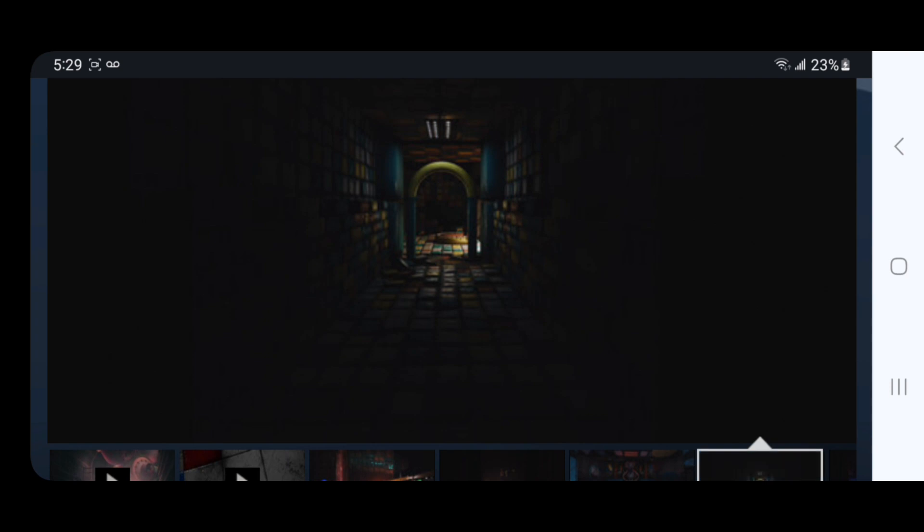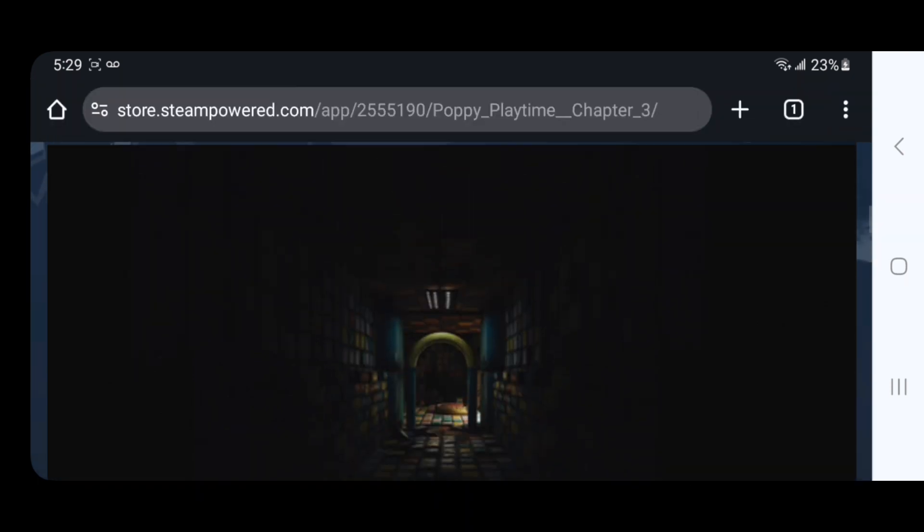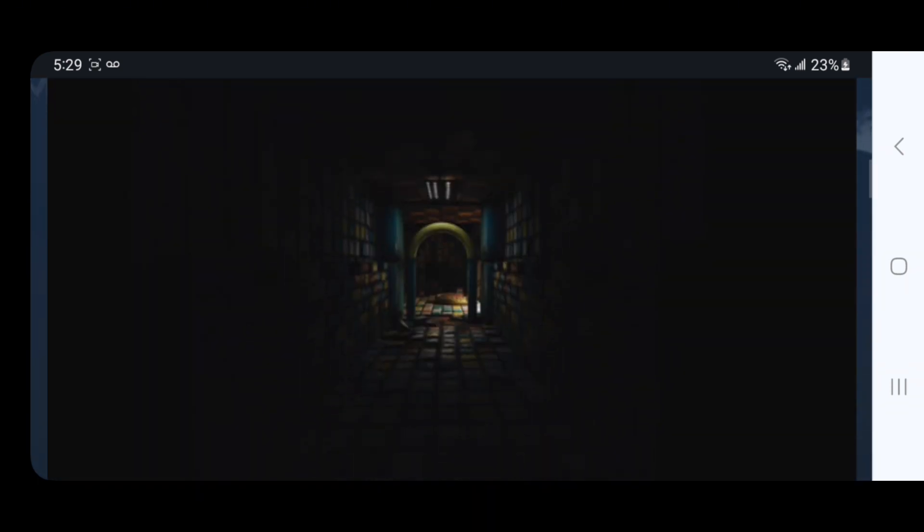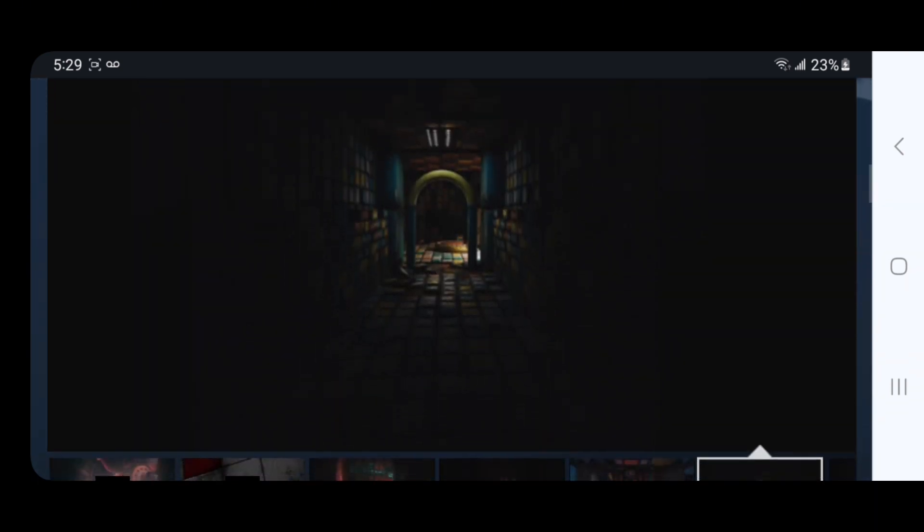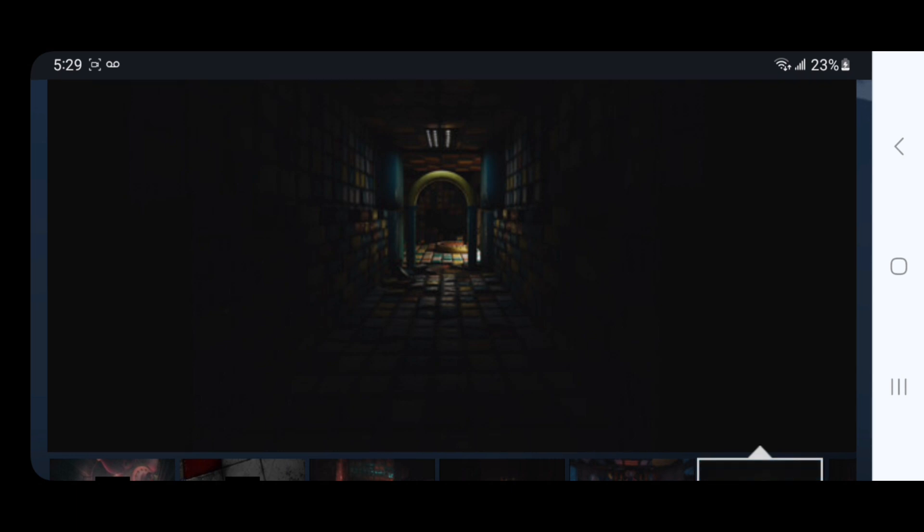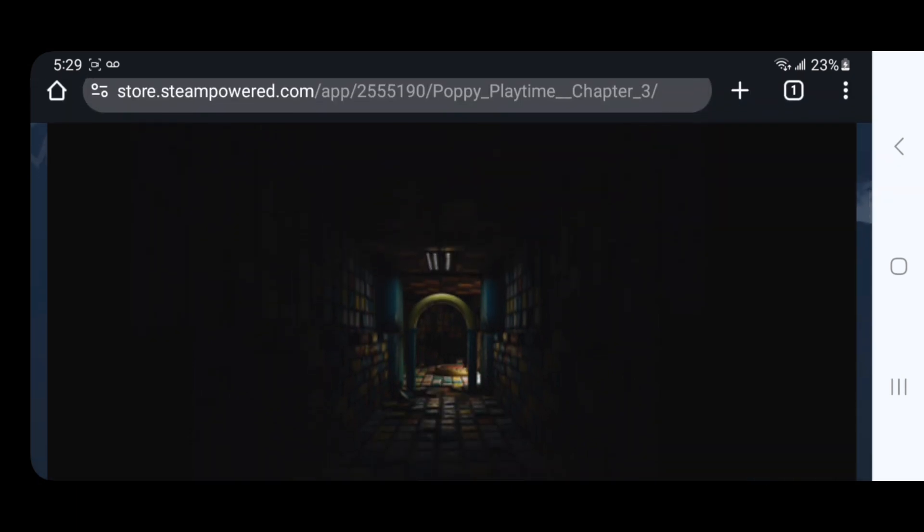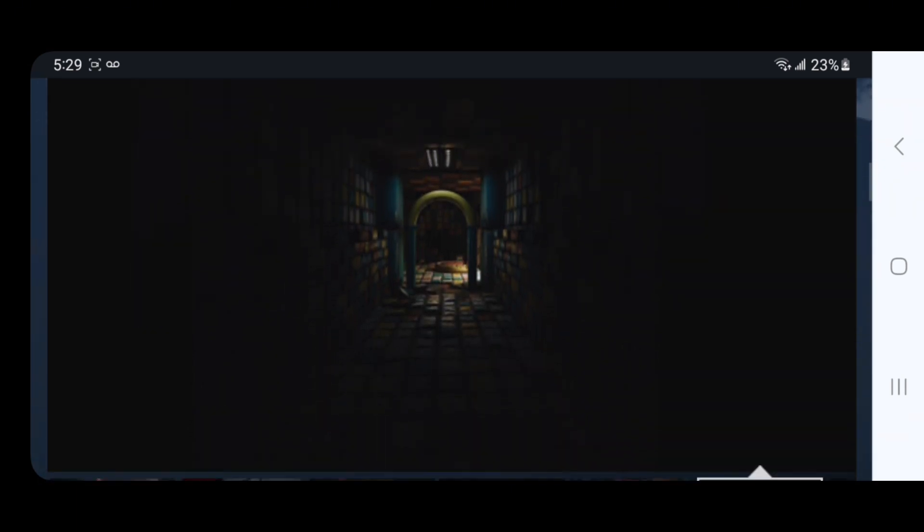Over here it looks to be some sort of hall for the Playcare. Pretty colorful with these blocks, and you can see something over there in the middle.